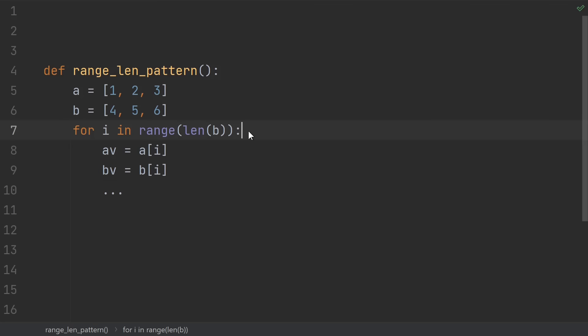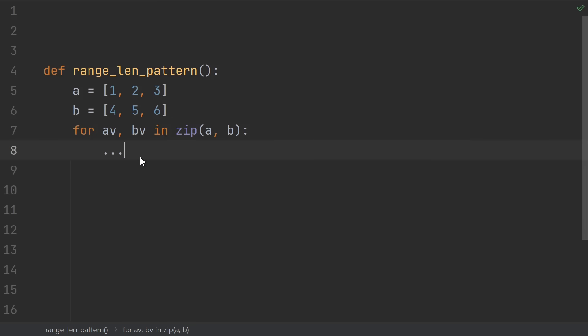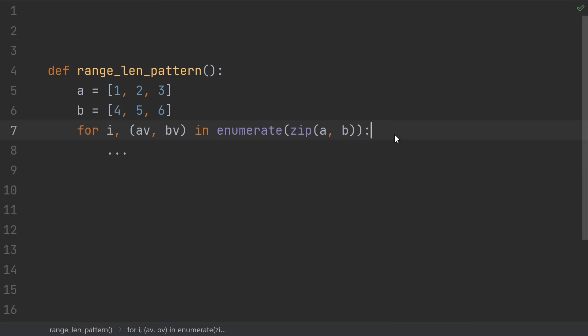Another reason I see people use this is to use i as kind of a synchronizing variable to get corresponding elements from two different objects. Of course, the better way to do that is using zip. And if you still need the index, use enumerate zip.